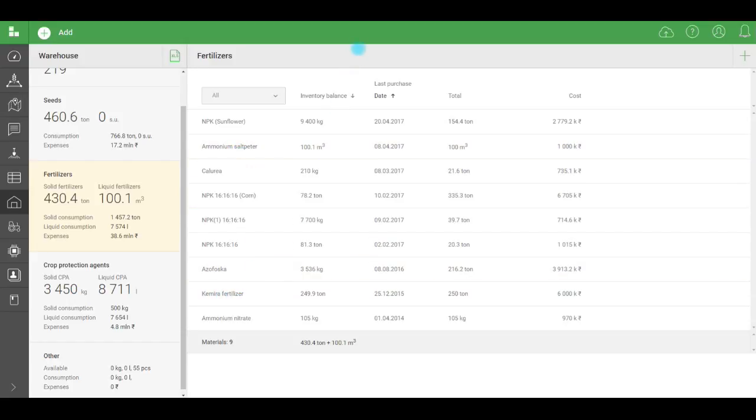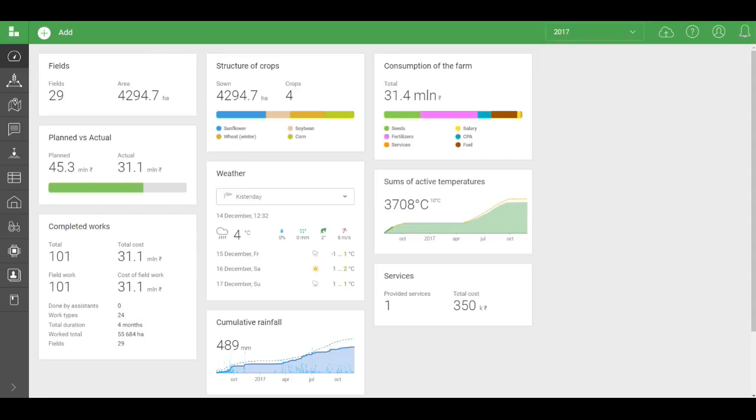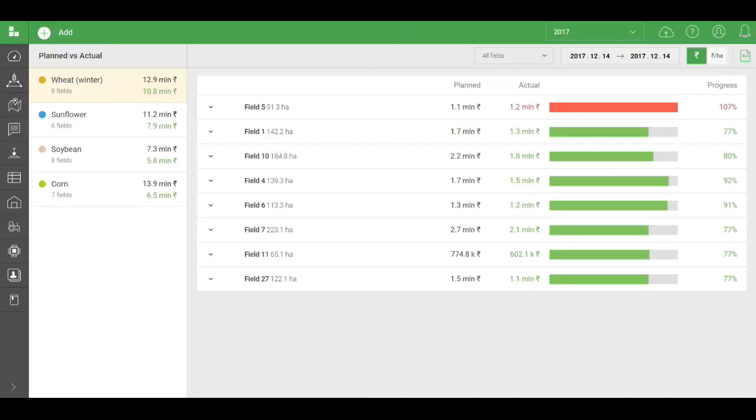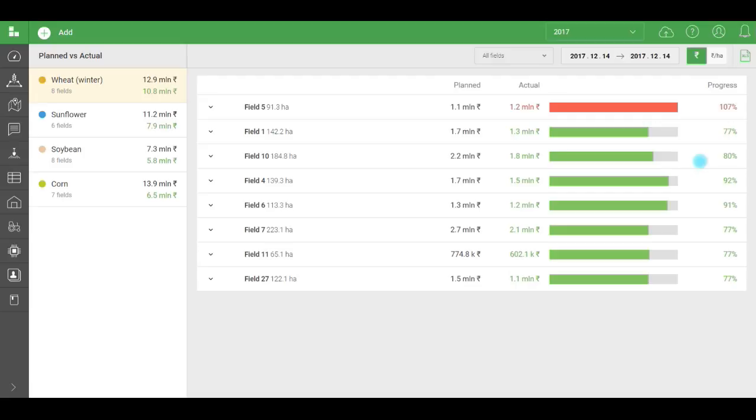So now all the data has been entered, and we can move on to the planned versus actual analysis. Again, it's shown on the dashboard, and it looks like this. Let's analyze the performance of winter wheat in 2017. Let's open field 10 to start. We can see that actual expenses were 20% lower than planned. Let's take a closer look at where exactly we managed to save money.